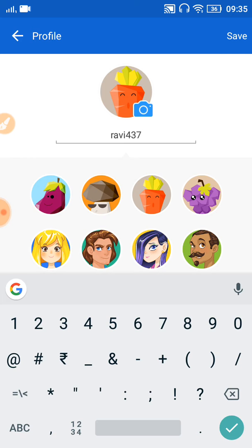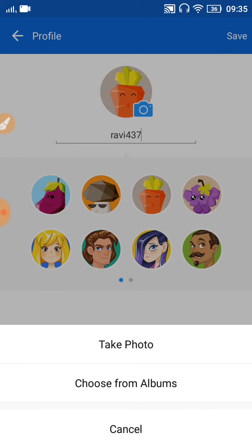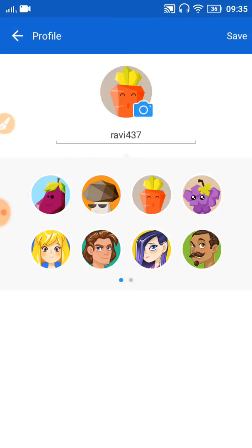You can also add a profile picture for ShareIt, so it will be visible to other devices when they are sending to your mobile via ShareIt. Like this, you can change your device name in ShareIt.